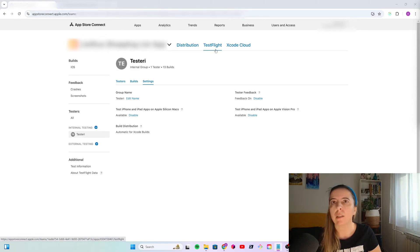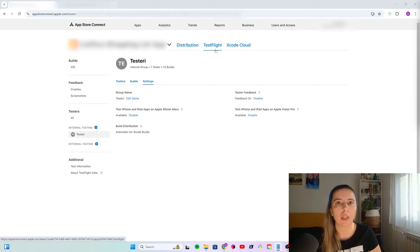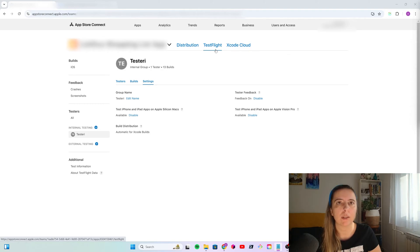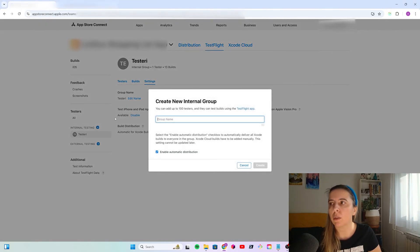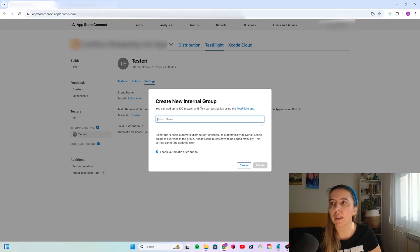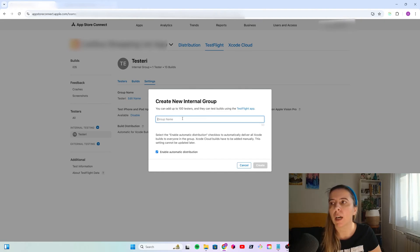It's a beta testing service provided by Apple. So, you can distribute pre-release versions of your apps to testers. To configure TestFlight, I configured internal testing. Then you would create a new internal group called, I called it testers.